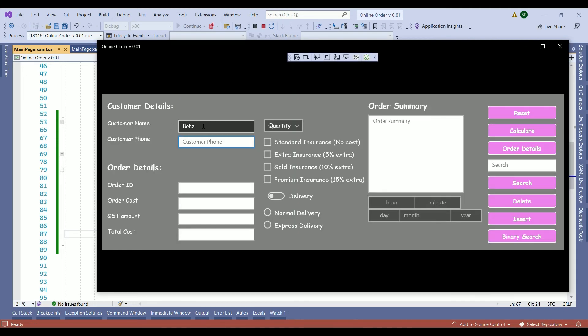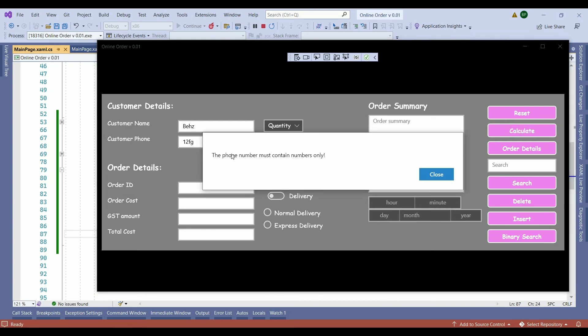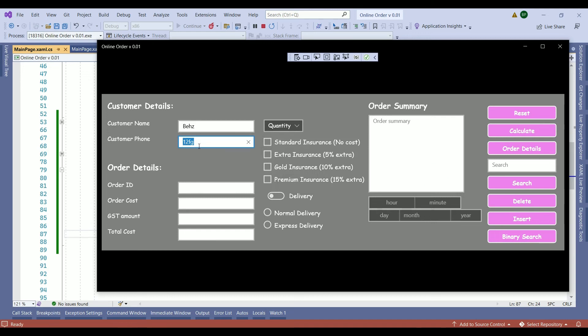We'll restart our application to see what the outcome looks like. So I entered my name. Here I want to write down a phone number that does not contain digits only. So calculate. The error message shows up. The phone number must contain numbers only. And when we close it, you see whatever we entered, it's been selected to modify it.